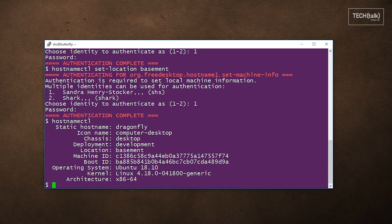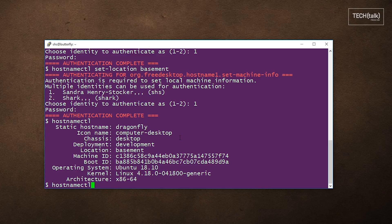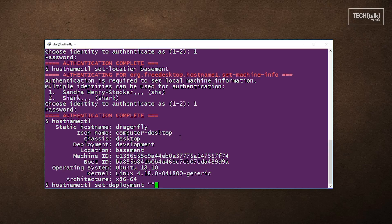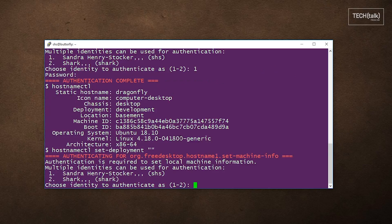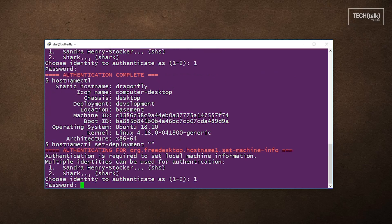If you want to remove any of these fields that we've just added, you can do it by running the same command that we used to add it, but by putting an empty string instead of the string there. And again, we have to authenticate ourselves.